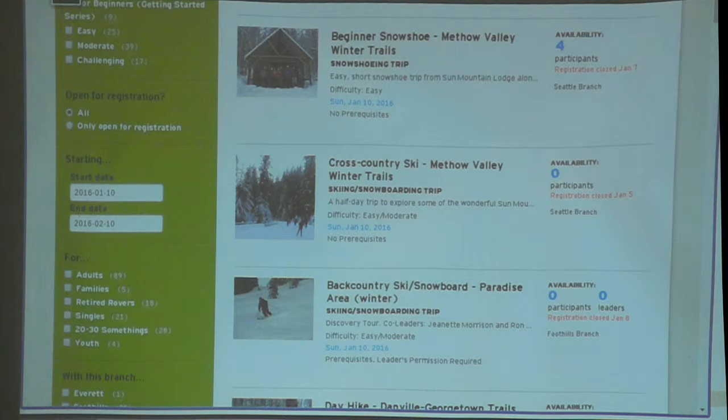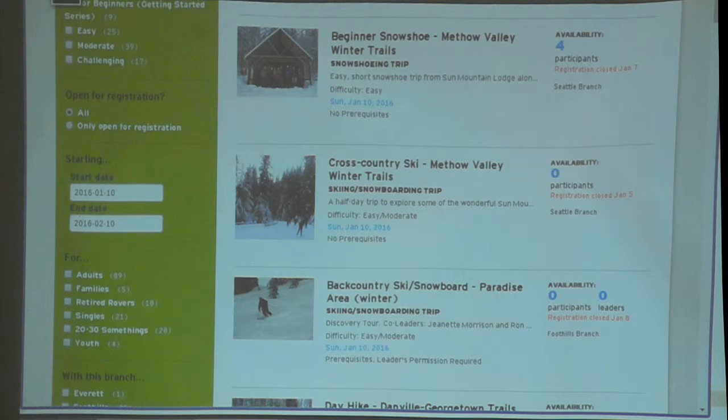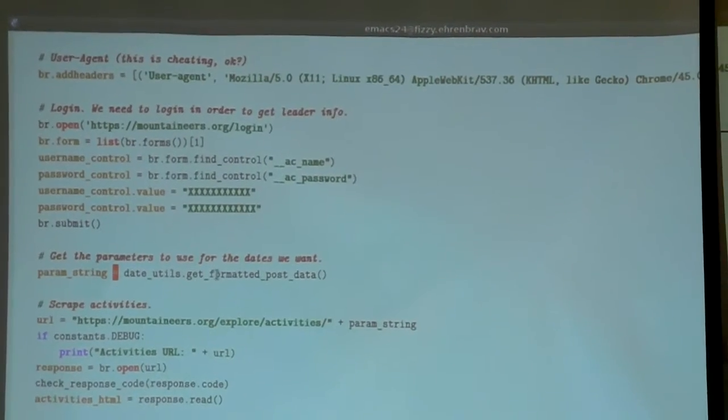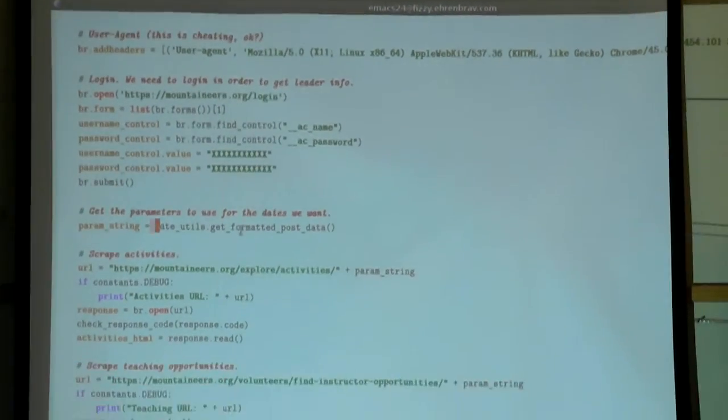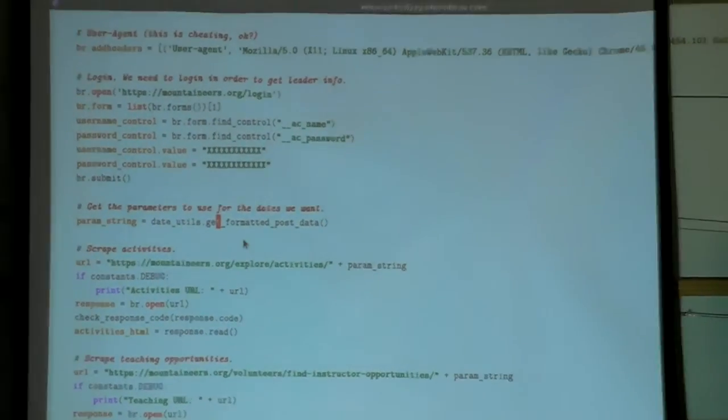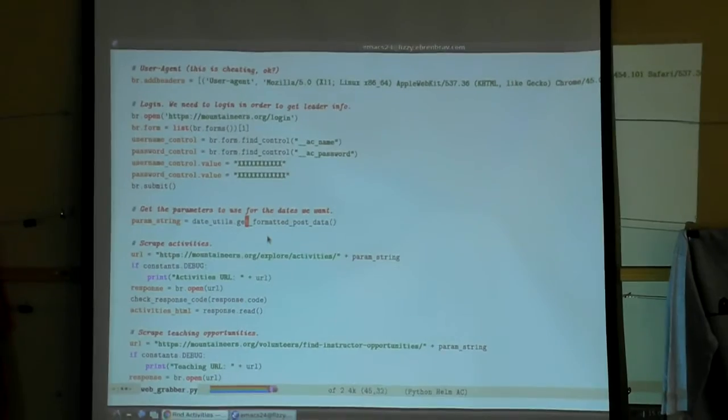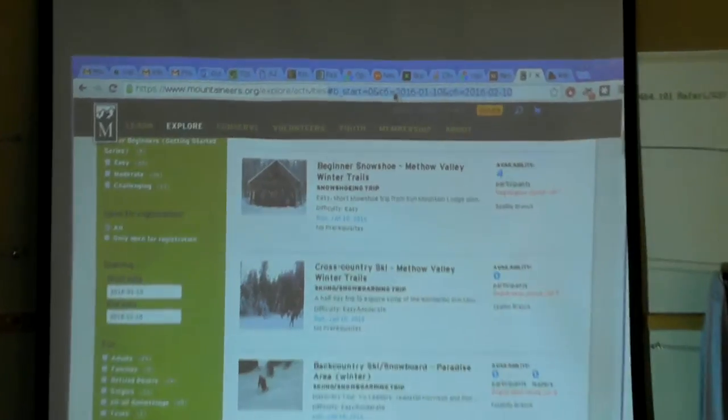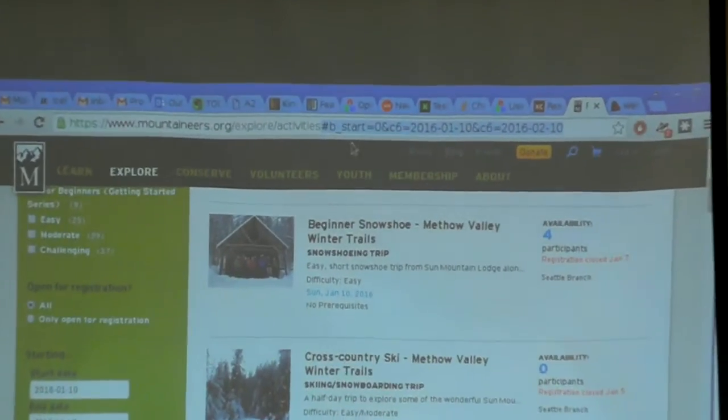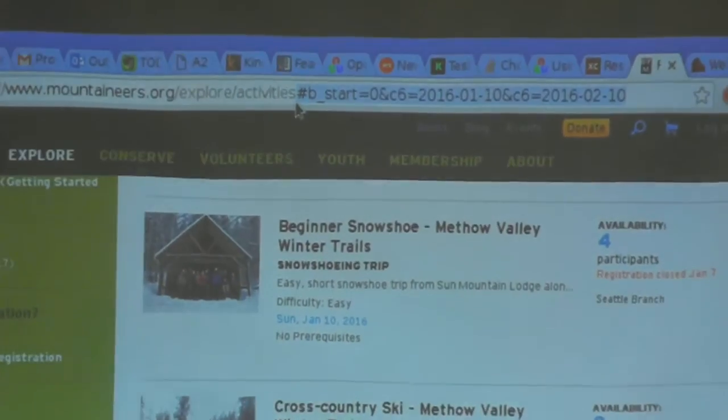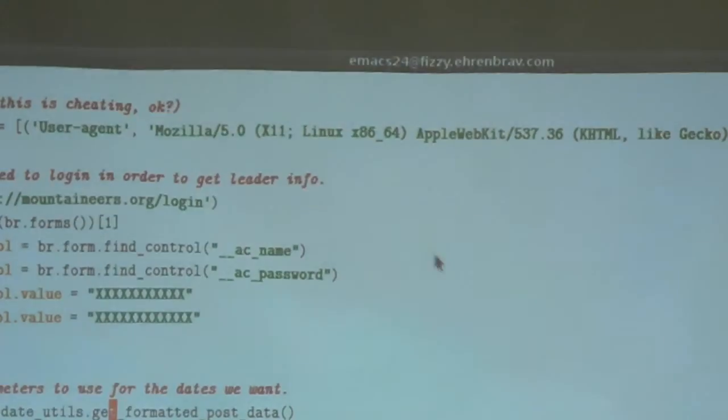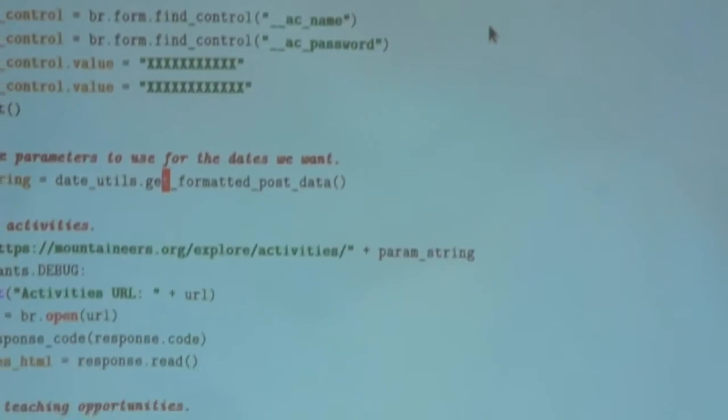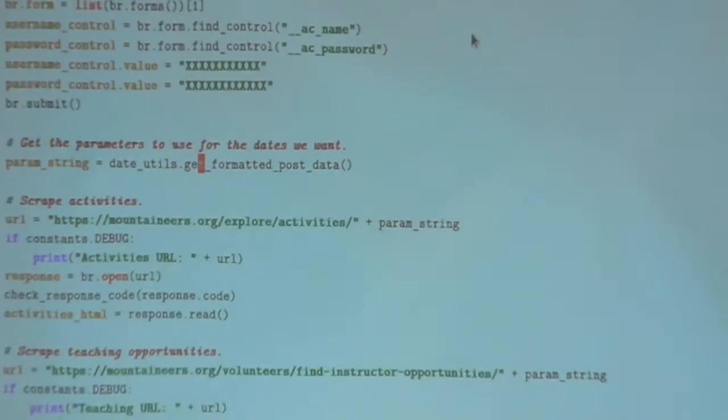All I need to do is figure out the format of this and then figure out what date it is when this program runs, craft this string right here, and append it to the URL.